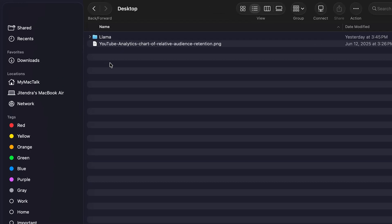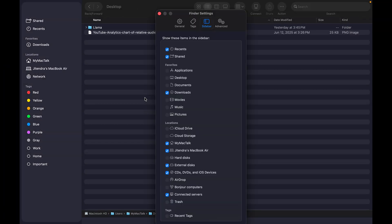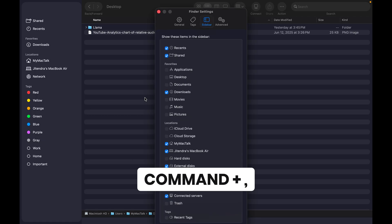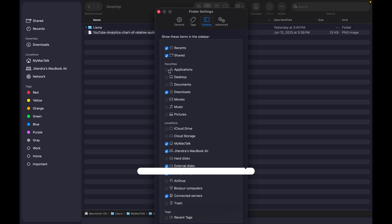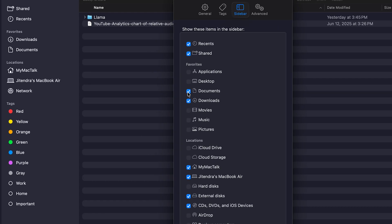If you're not able to see Downloads at all or Favorites at all, you can again go to Finder Settings by pressing Command+Comma, and you can select whatever is needed—obviously Downloads and other things as well. That's how you do it, and that's how easy it is.